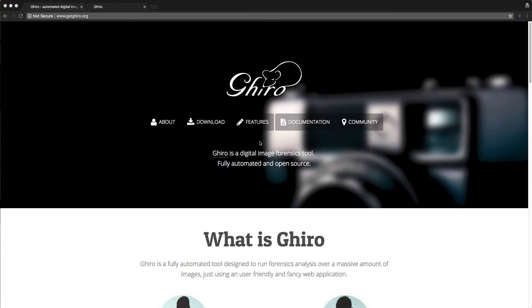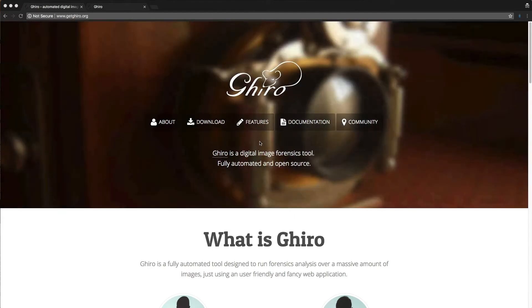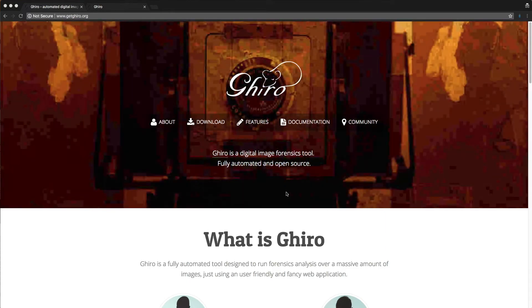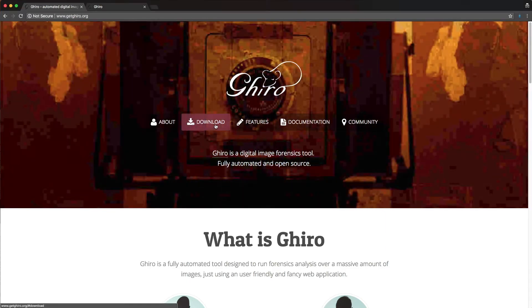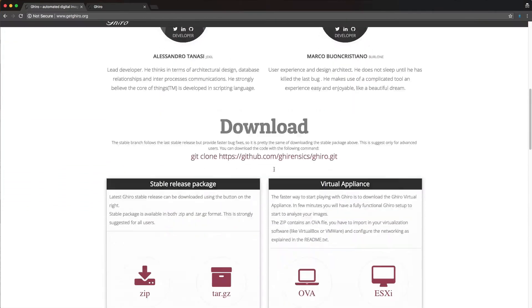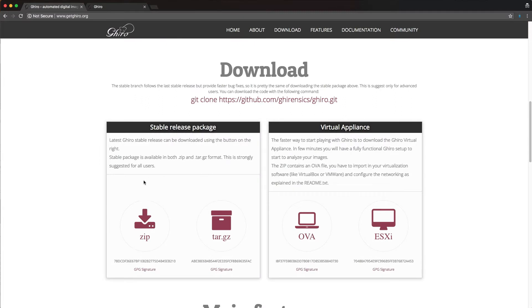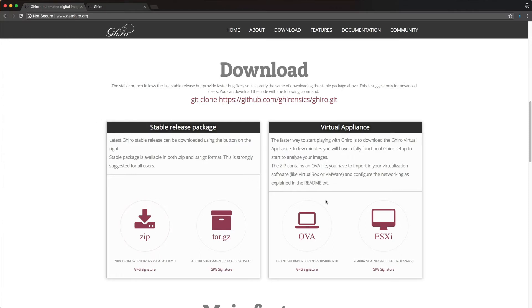So what you're going to want to do is go to getgiro.org. The link will be in the description below as well as in the blog post, and it's very simple to set up. You have a couple of options here. You can either download a zip or tarball with all the code and then deploy it yourself. They have instructions in the documentation on the site on how to do that, or my preferred method, because I'm just working off a single machine, is to download the OVA file.